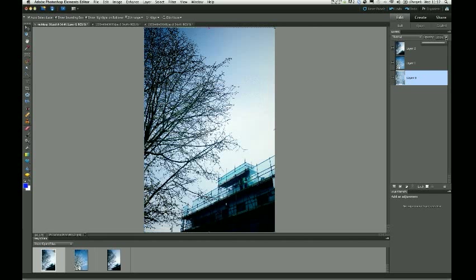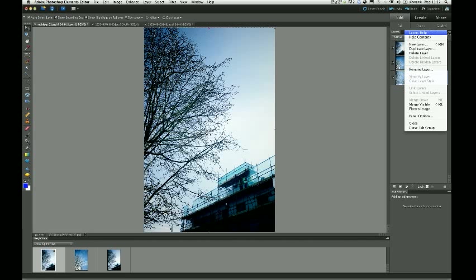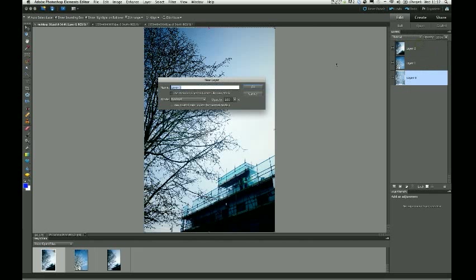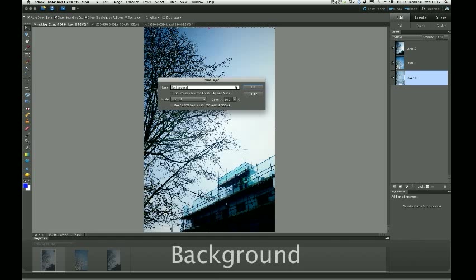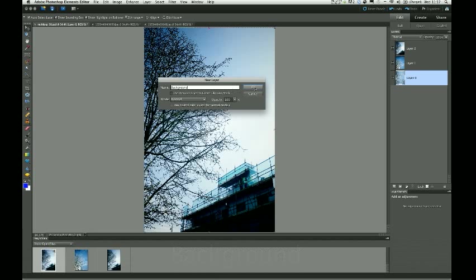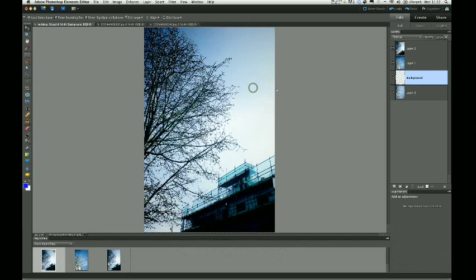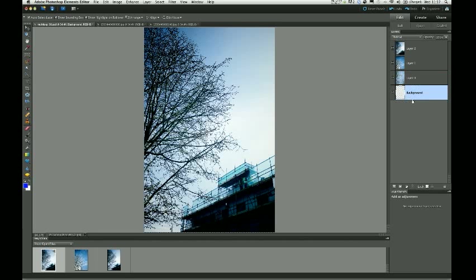So that now means I can change the opacity of that layer as well with this little slider here in the Layers palette. But I'm actually going to create one more layer, and I'm going to call this Background. OK. And I'm just going to click on that layer and drag so it's positioned at the very bottom of those layers.